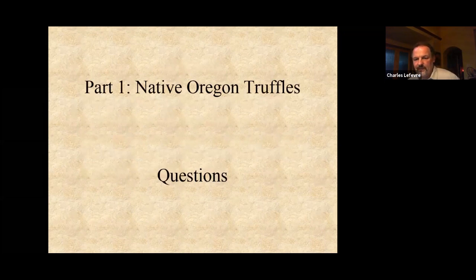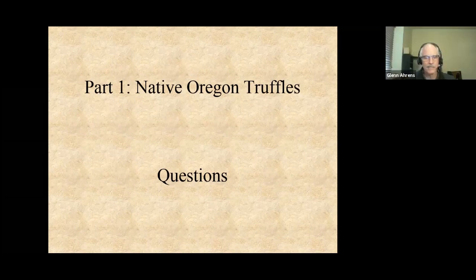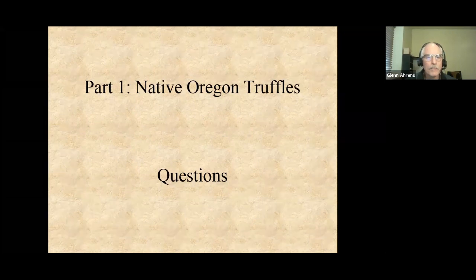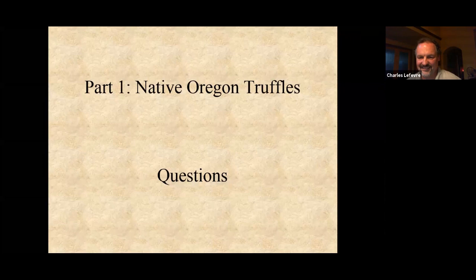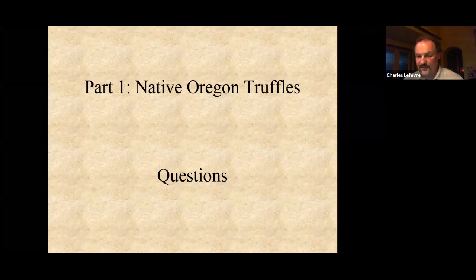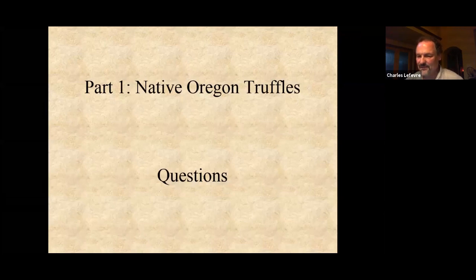That concludes part one, and Charles welcomes questions from the Q&A queue. First question: are his dogs Lagotto Romagnolos? They are Lagottos. A related question: what breeds of dogs are good for truffle hunting? Any breed can do it — there's always been a Lagotto in the finalists of the Joriad (North American Truffle Dog Championship), and Lagottos are the only breed bred specifically for truffle hunting, yet a Lagotto has never won the event. Practically every other kind of dog has, including a Chihuahua mix a few years ago. Not every individual dog is good at it, even if it's a Lagotto. The spelling of Lagotto is L-A-G-O-T-T-O.